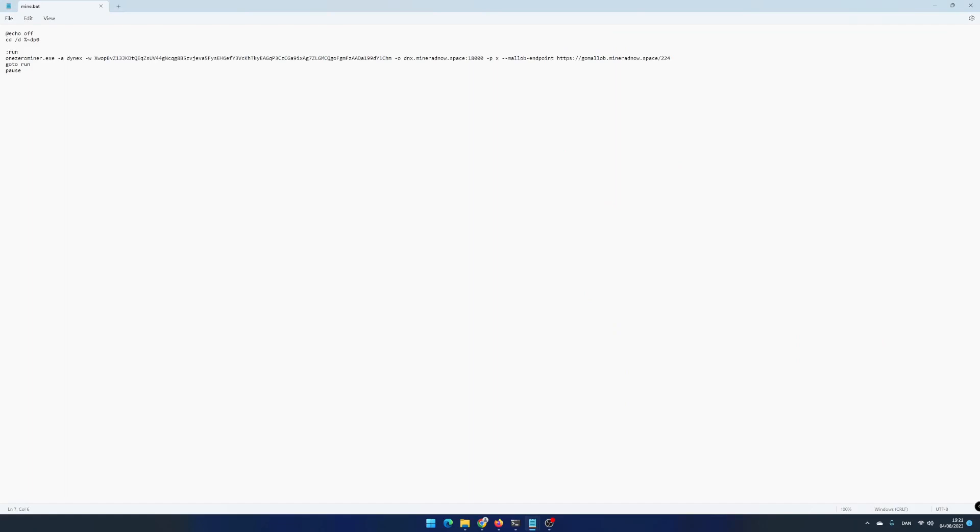In my case, it is core offset 300, core clock 2205, power limit 250. Save and run the file.